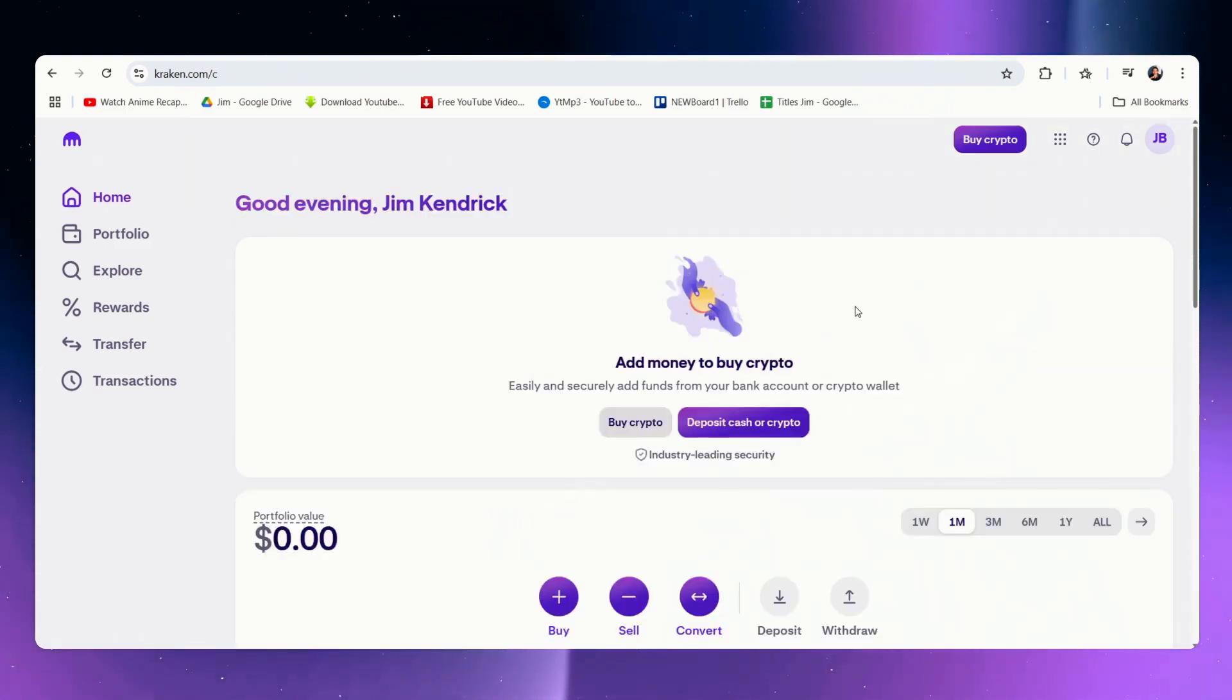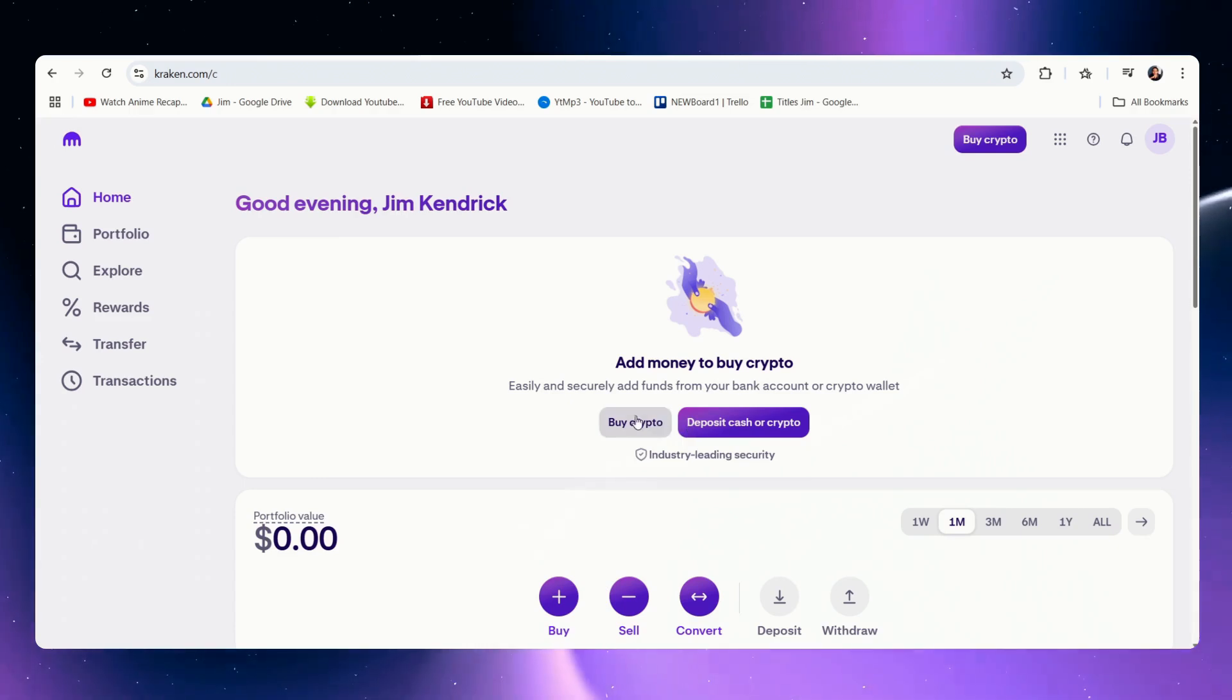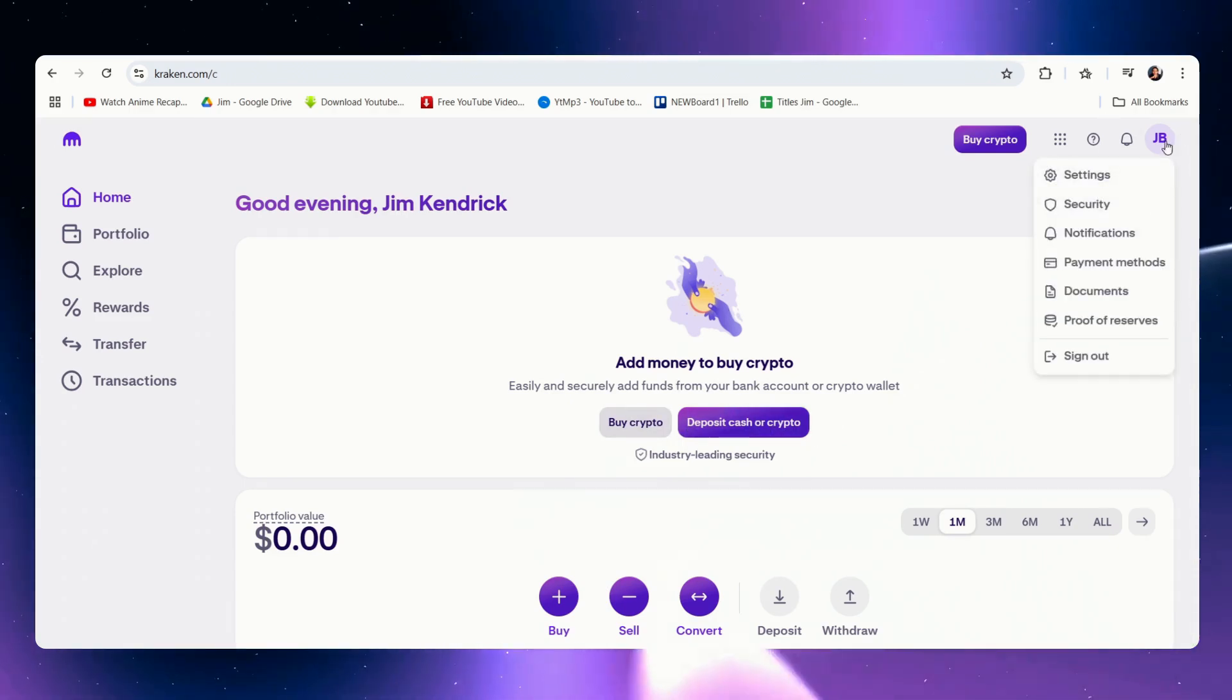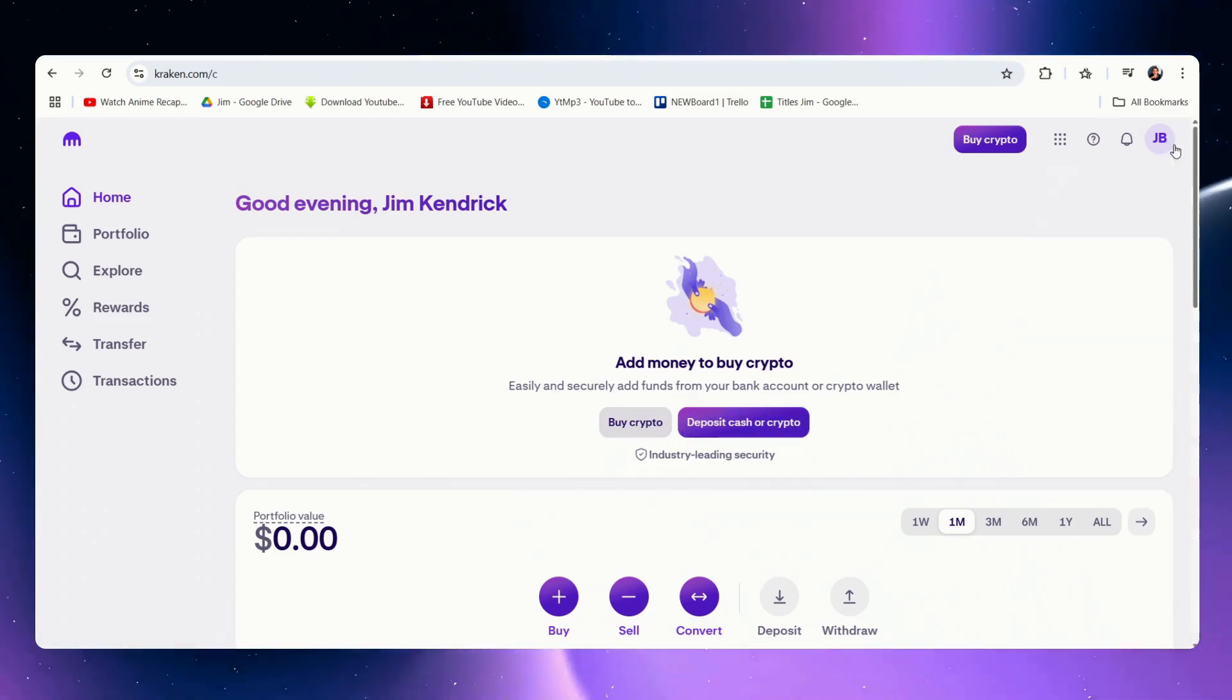We are at Kraken's homepage and we can simply click on either buy crypto, deposit cash or crypto, or even over here to the top right.